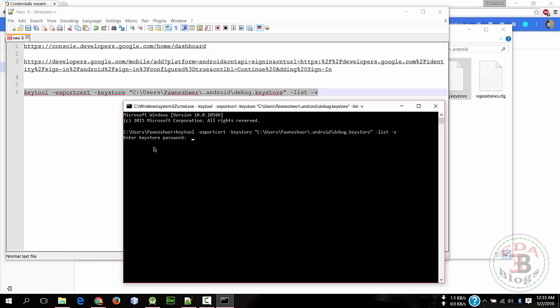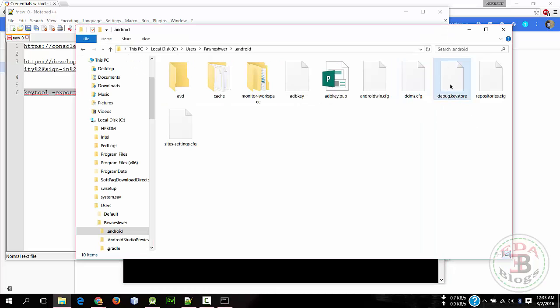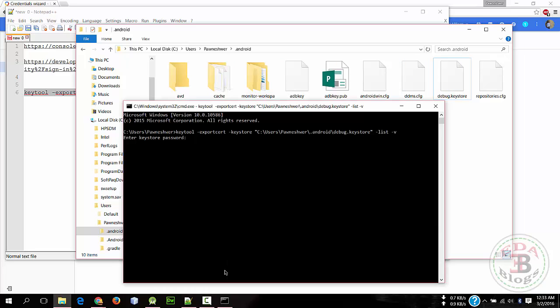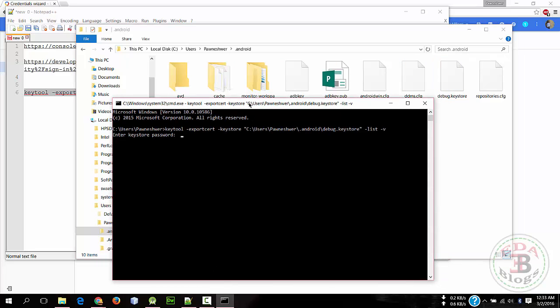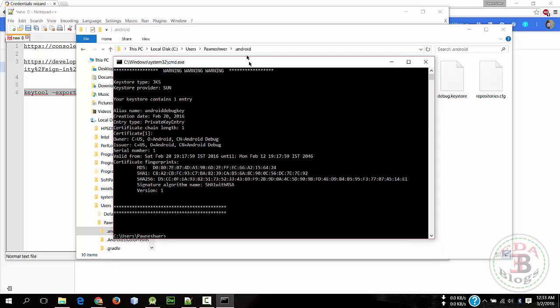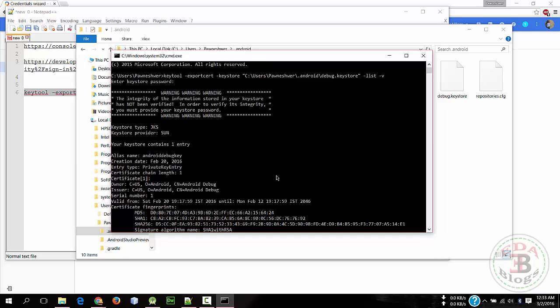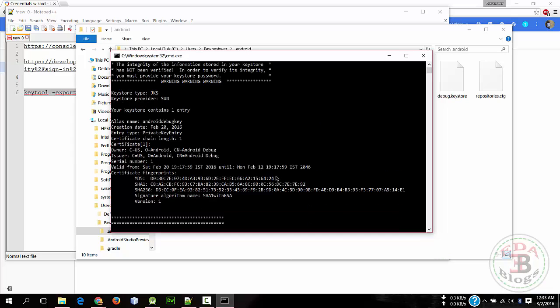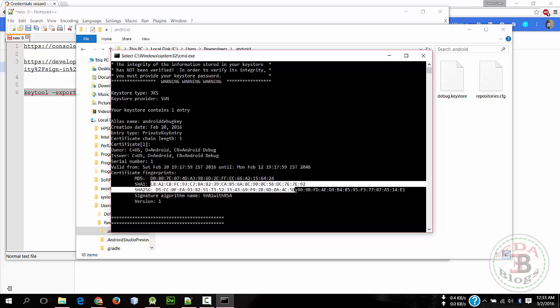Now this is asking for a password for that keystore. The default password is blank, so hit Enter. Okay, so it has generated some fingerprints - we need that. So select from here, hit Enter to copy.